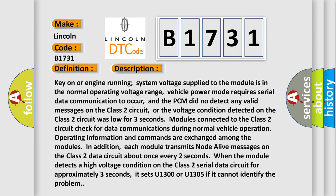Key on or engine running, system voltage supplied to the module is in the normal operating voltage range. Vehicle power mode requires serial data communication to occur, and the PCM did not detect any valid messages on the class 2 circuit. Or the voltage condition detected on the class 2 circuit was low for three seconds.